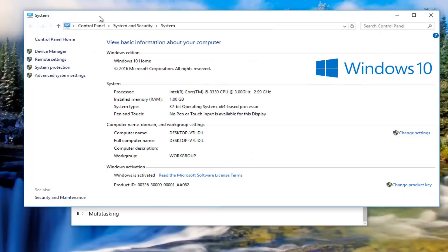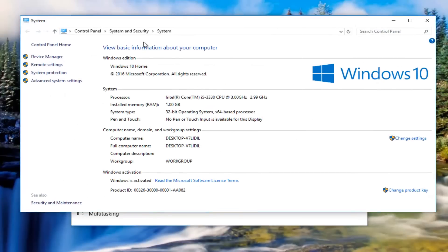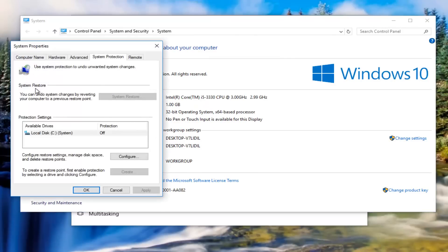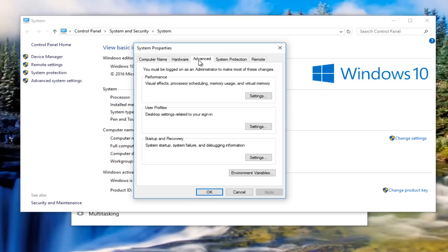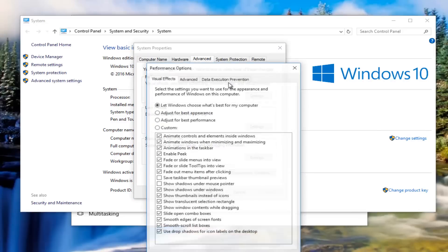Now in the system window, you want to left click on system protection on the left side here. Now that you're in the system properties window, left click on the advanced tab in the middle. Then underneath performance, left click on the settings button right here.